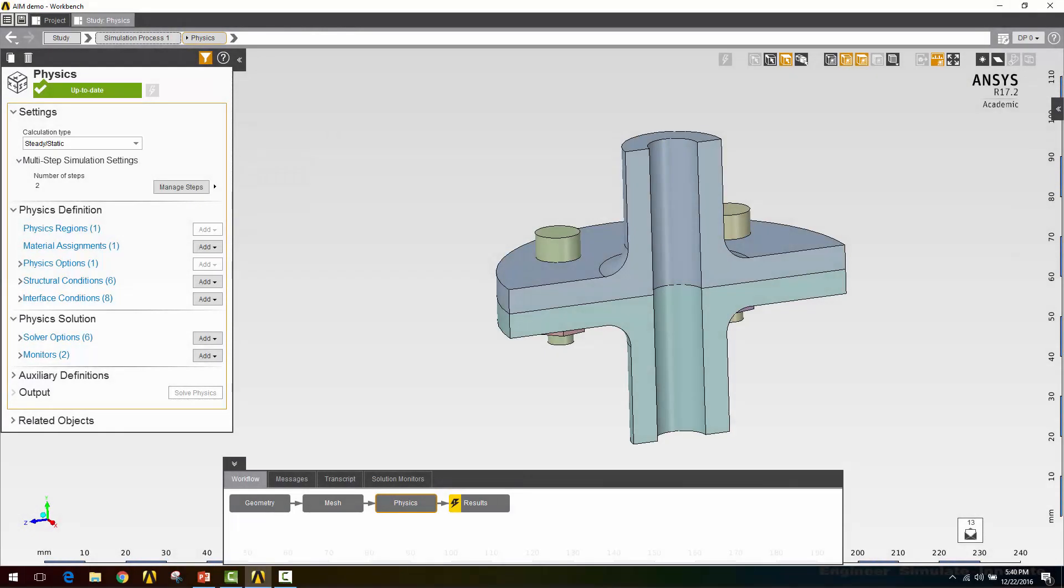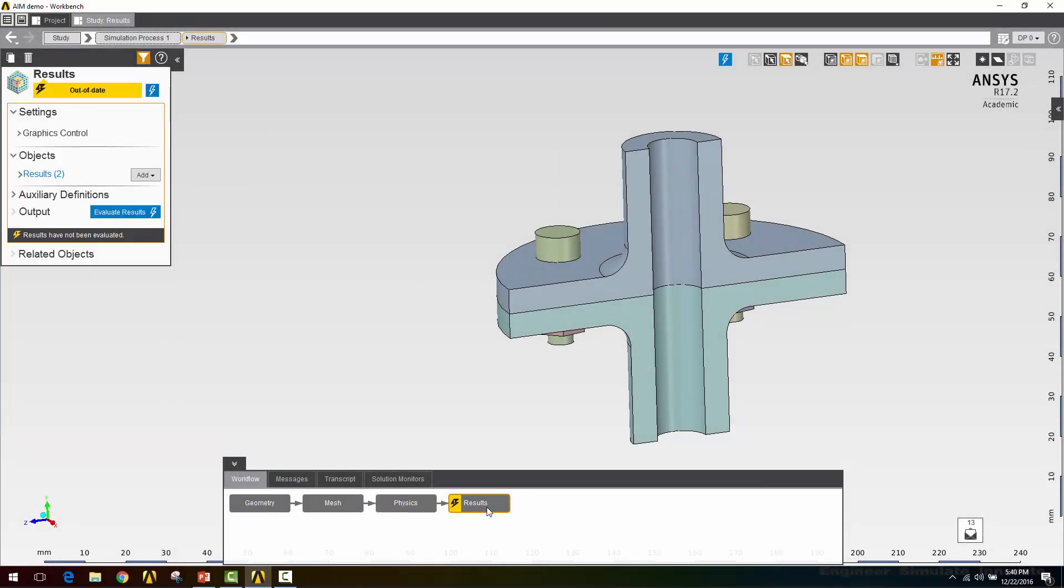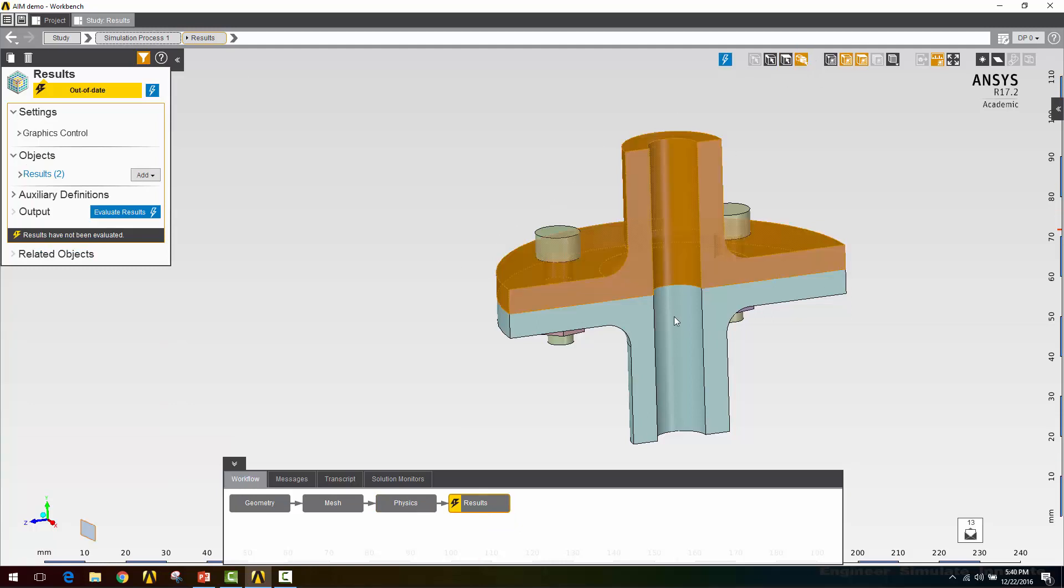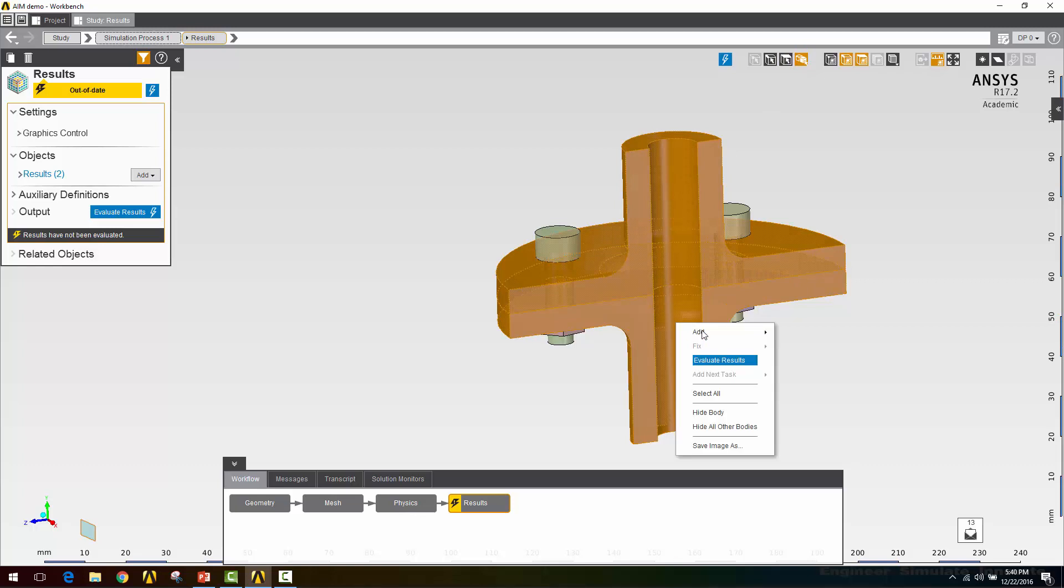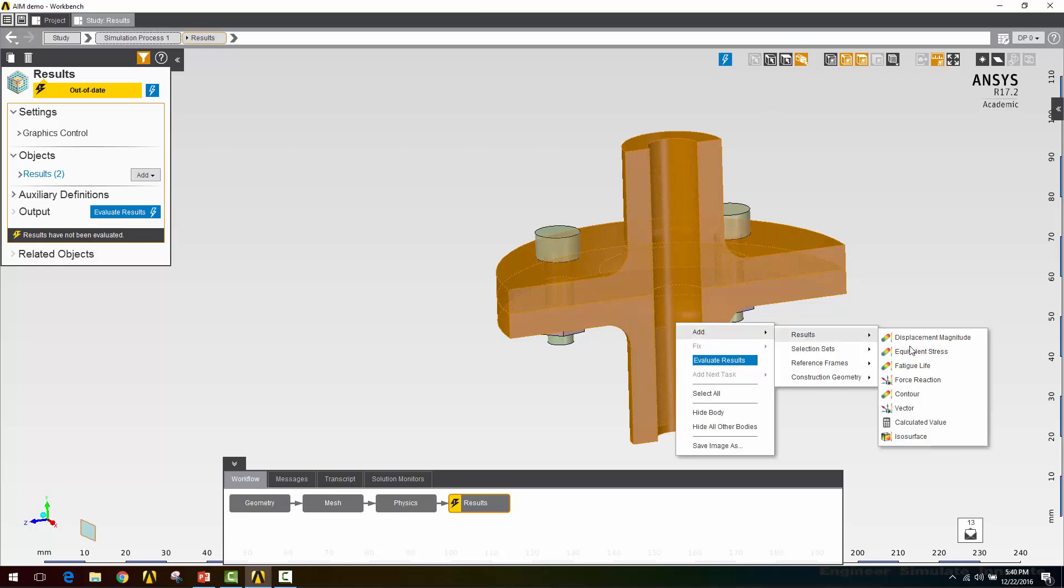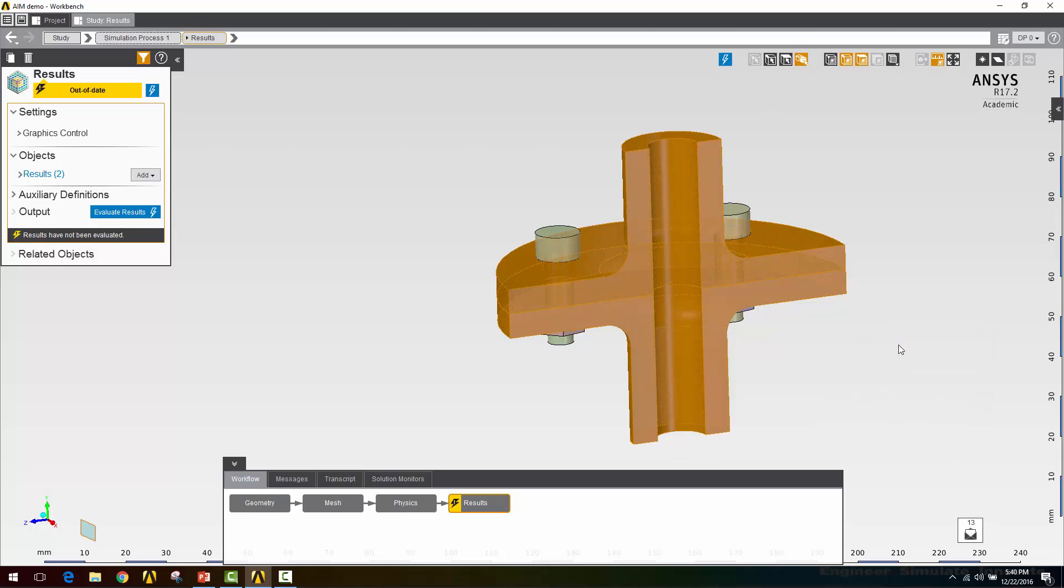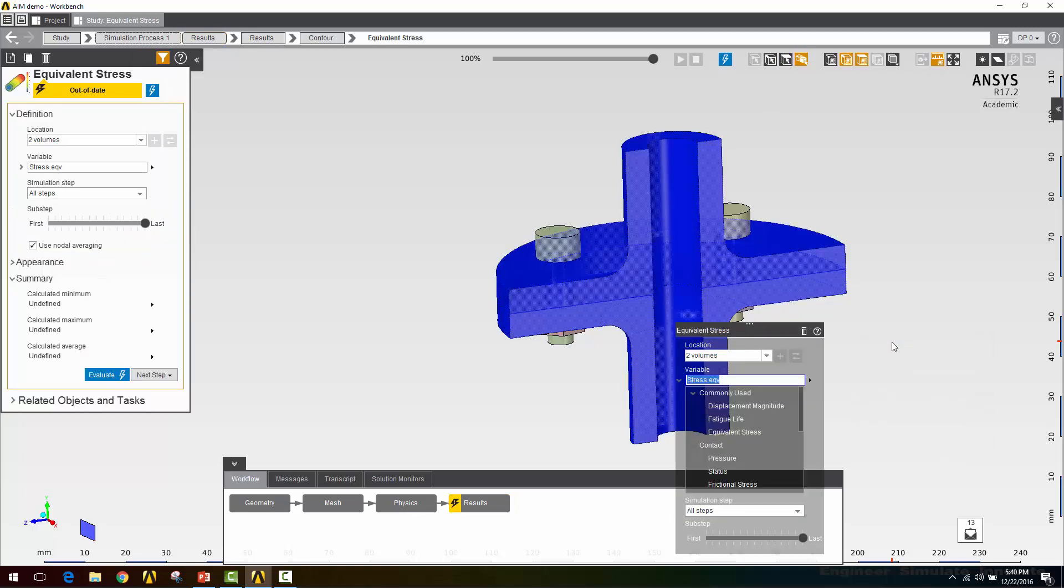Alright, now that we've finished the solve, let's go ahead and post process. I'll click on results. First thing I want to look at is the stress in these two flanges. I'll right click, say add results equivalent stress. Go over and click evaluate.